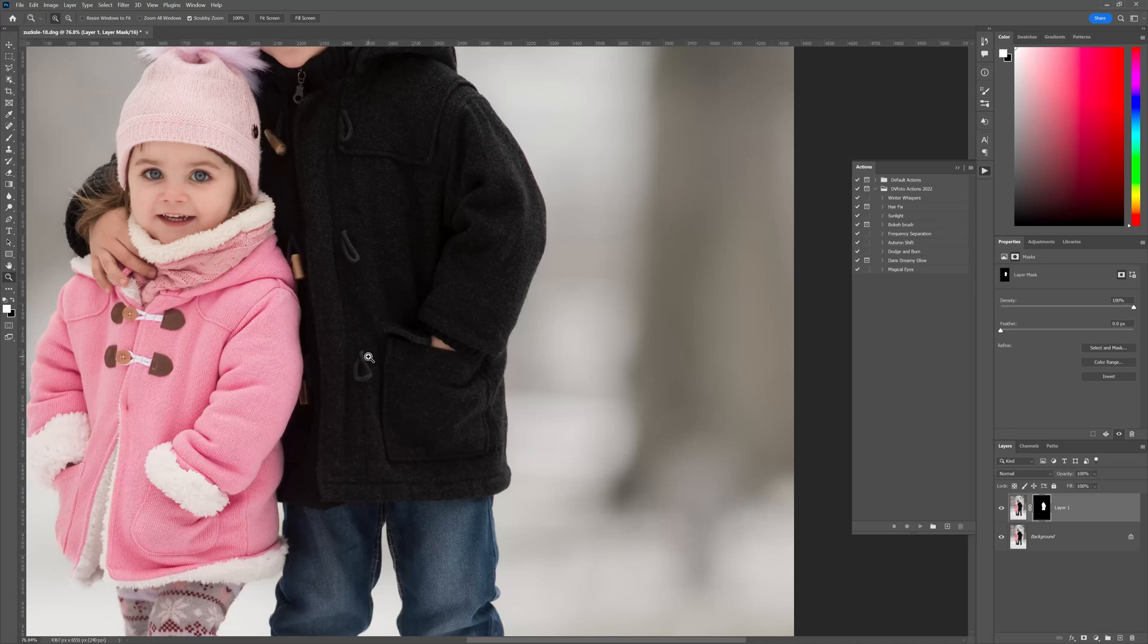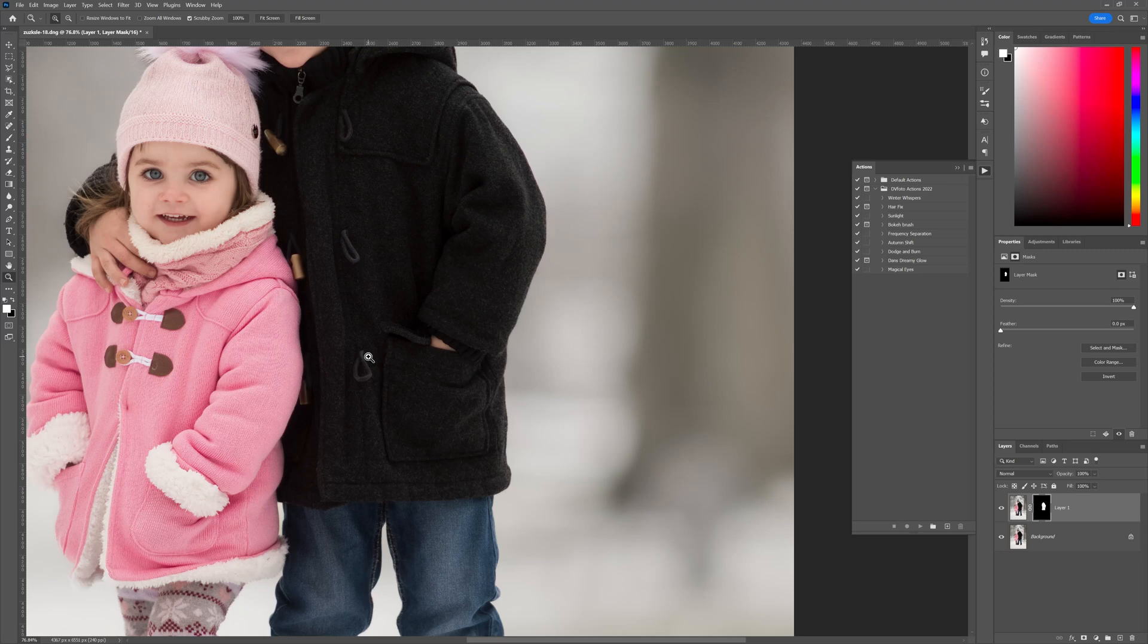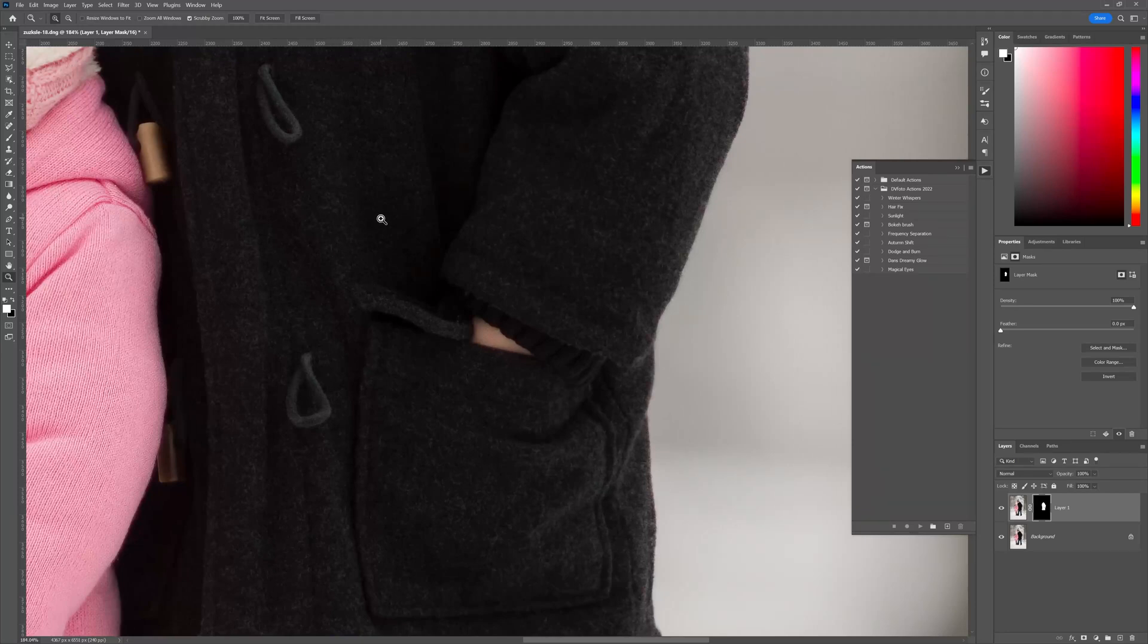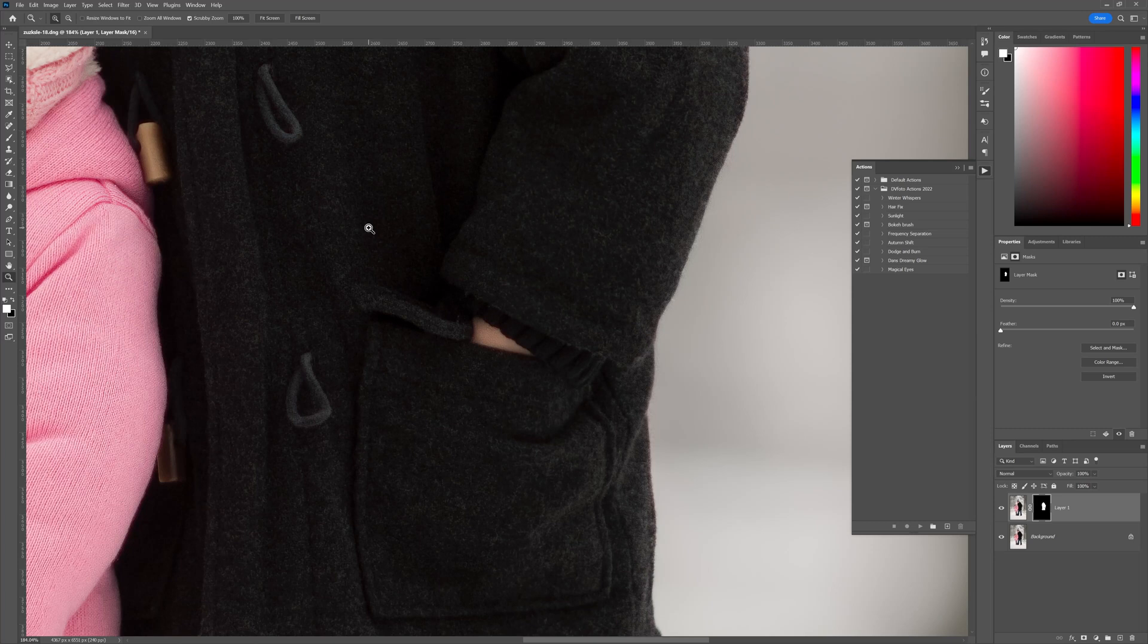So there you have it folks, a very simple tip today but I hope it's going to save you a little bit of time in the long run when you start editing images like this where you've got a lot of lint on dark garments. Thank you very much for all of the awesome support and we'll see you in the next session. Cheers for now.